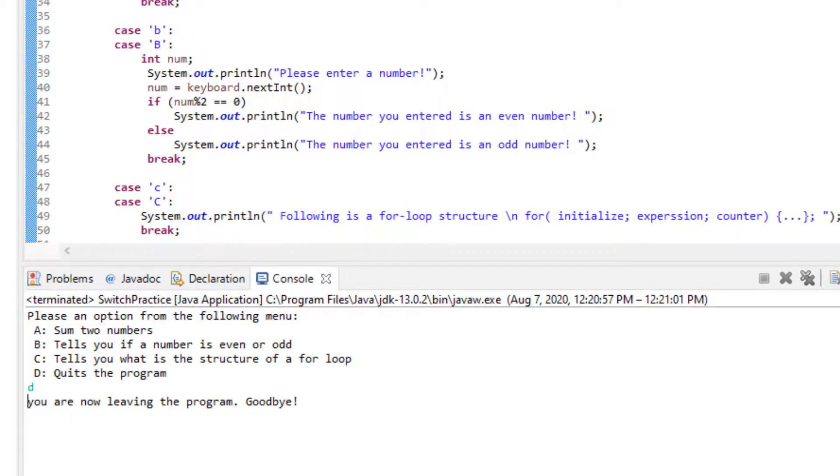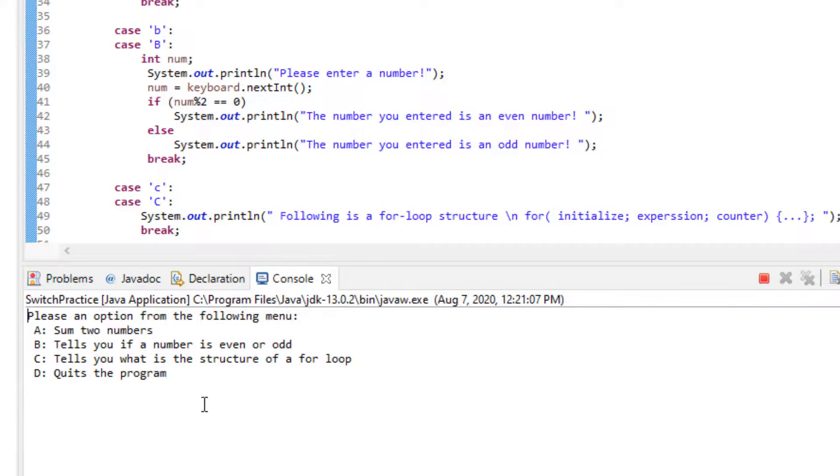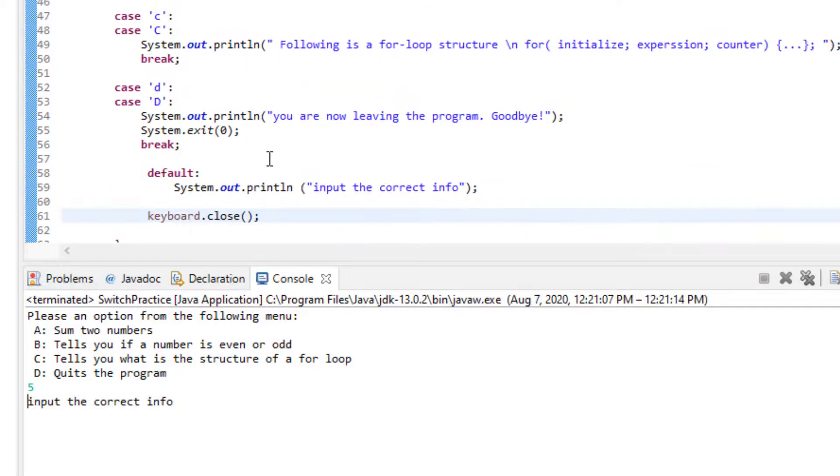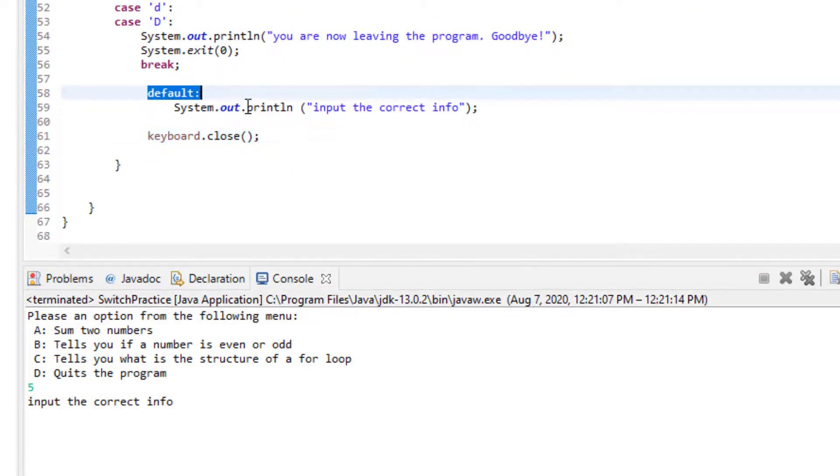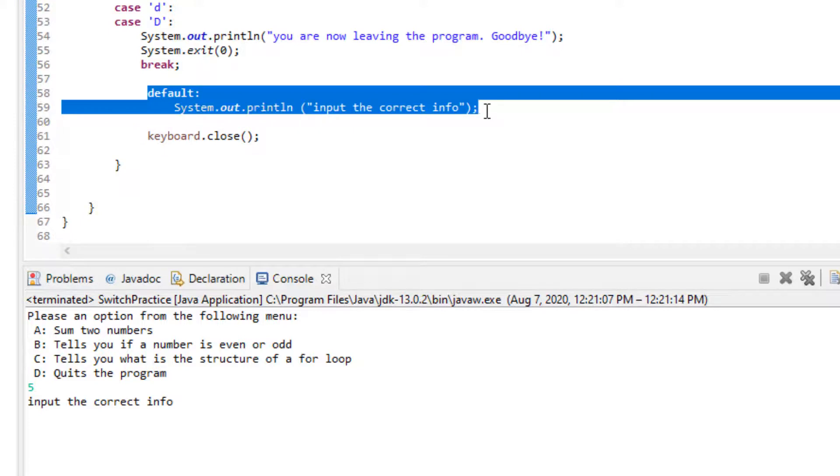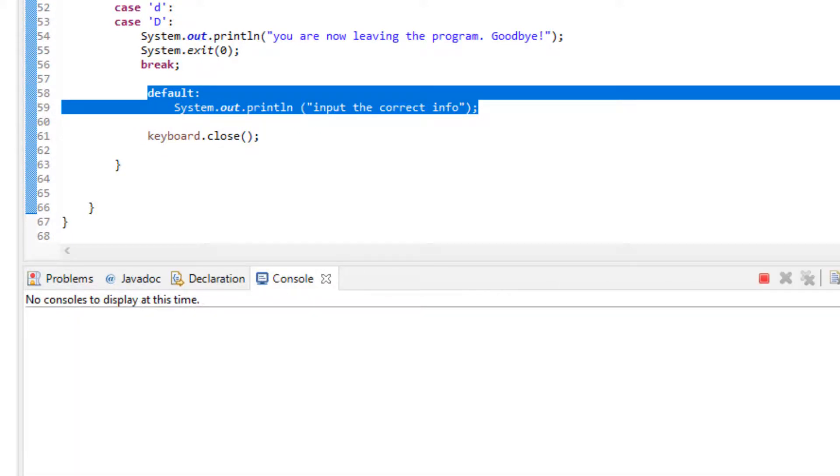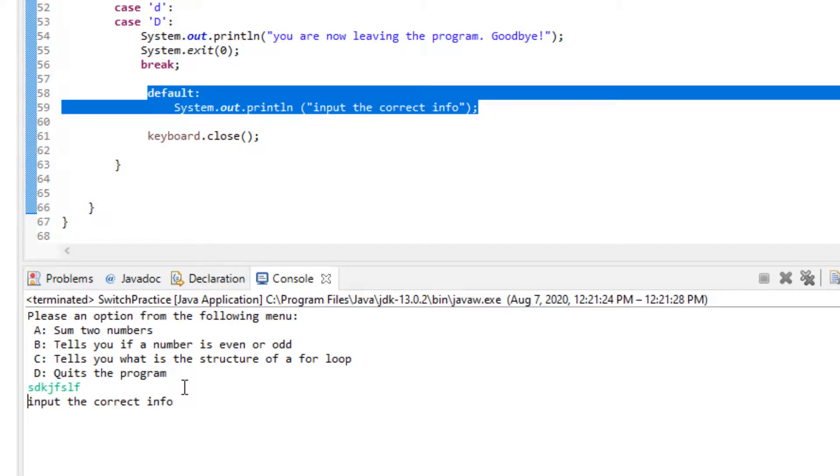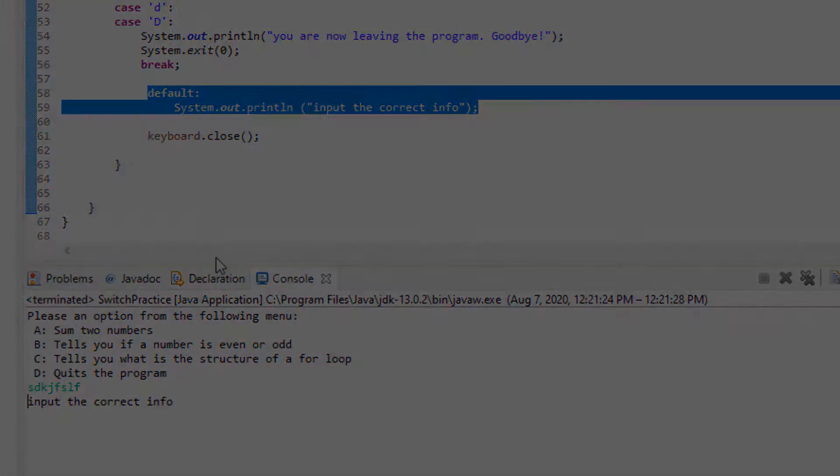Now what happens if I input let's say something else aside from A through D. Let's say put 5. Over here the default statement is actually executing and it's telling the user to input the right information. Let me run the program again and this time I'm going to just put some gibberish and run the program again. It's going to do my input validation and it's going to give me a message saying that input the correct information.